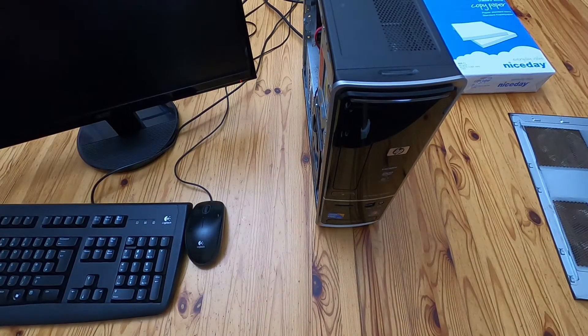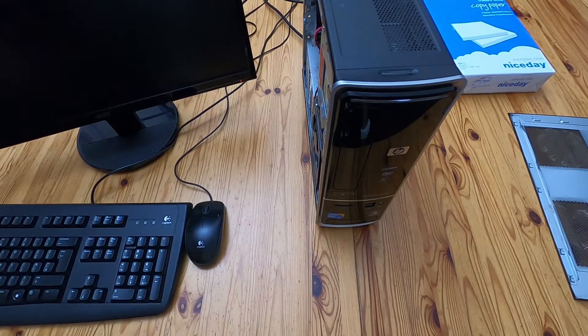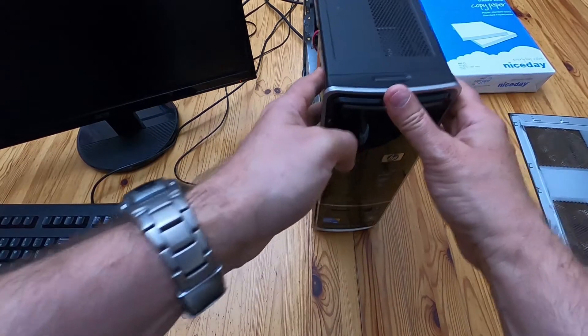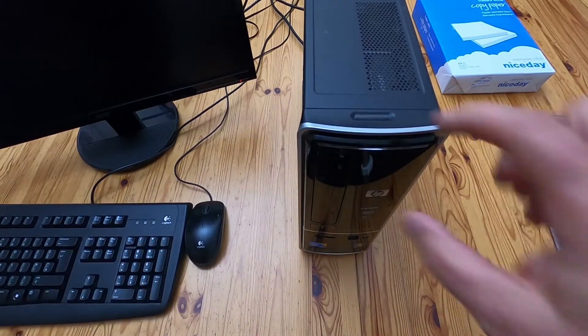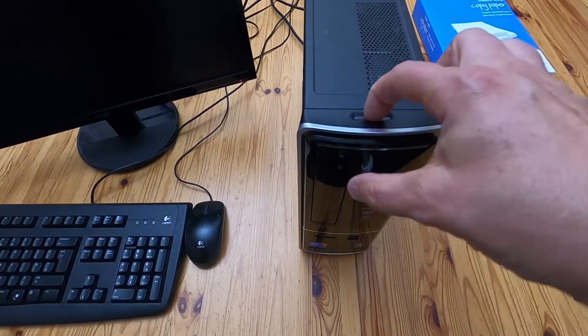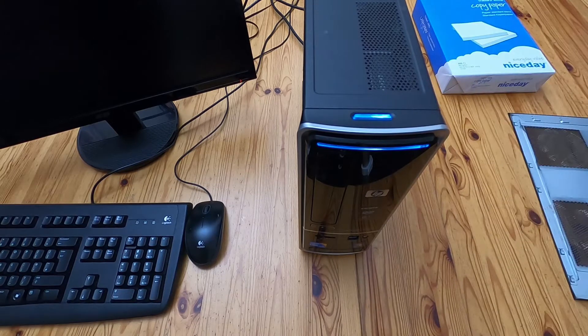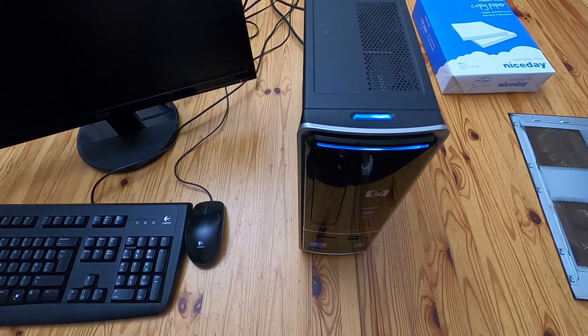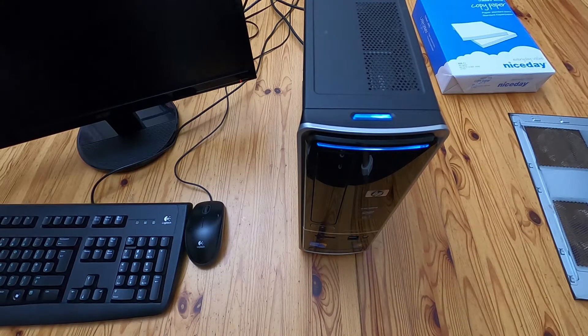So the power's on. So when I press the button, it should obviously power up. And then we'll see what happens.